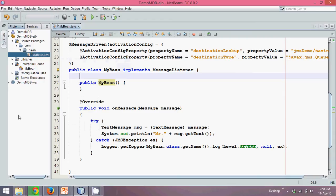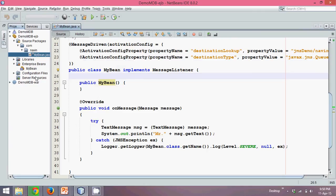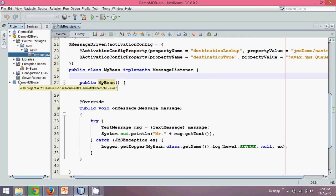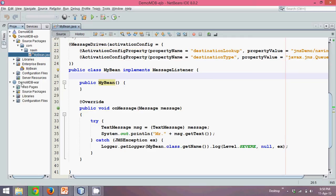So for that, you have to go to your WAR project. This WAR is your web archive, and this is your EAR, which is Enterprise Archive. Click on your WAR and go to your web pages.